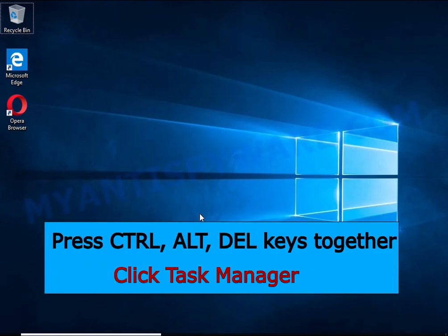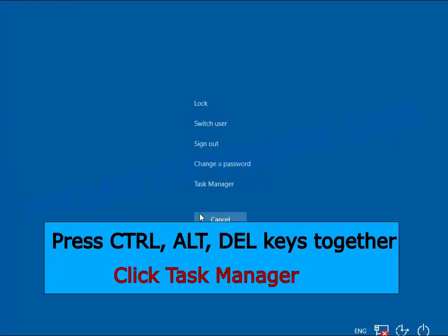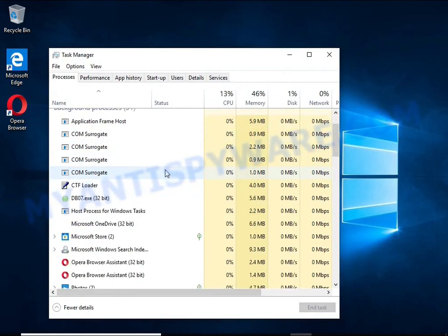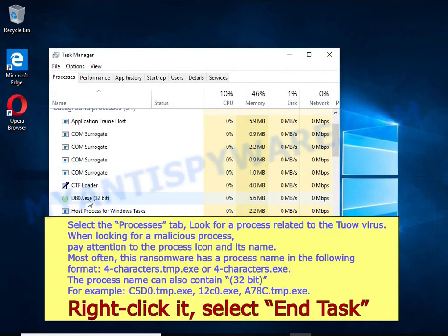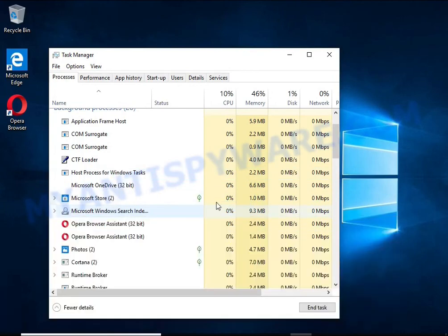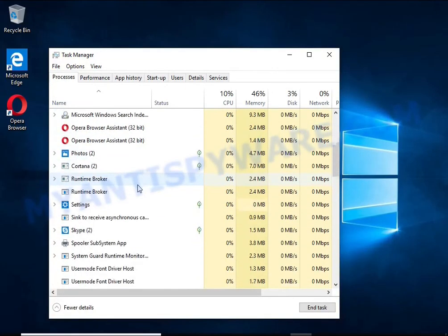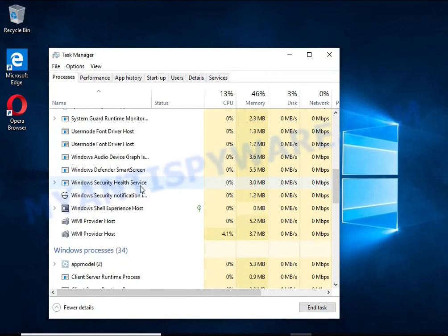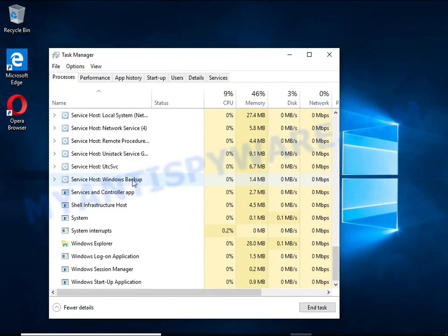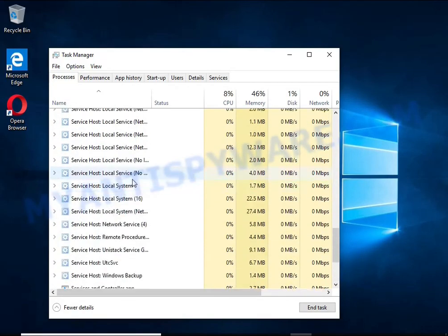Press Ctrl, Alt, Del keys together. Click Task Manager, select the Processes tab, and kill the malware process. To find a ransomware-related process, pay attention to the process icon and its name. To kill a malicious process, right-click on it and select End Task.